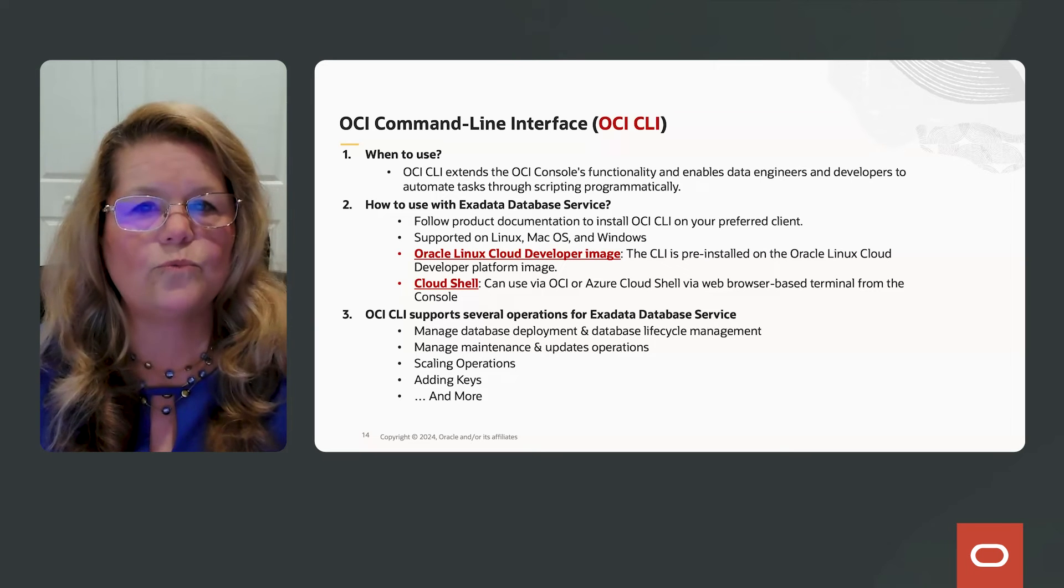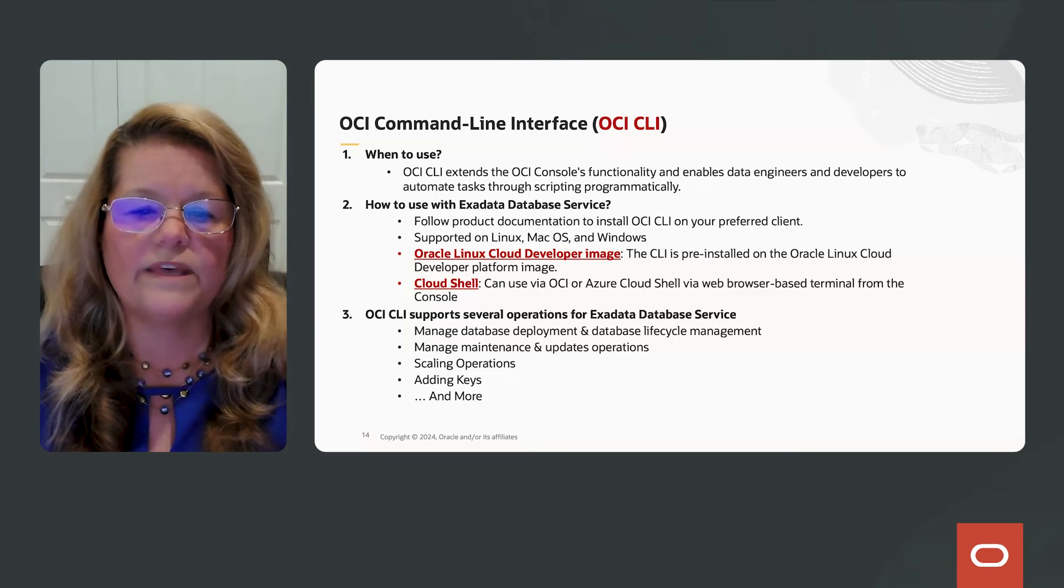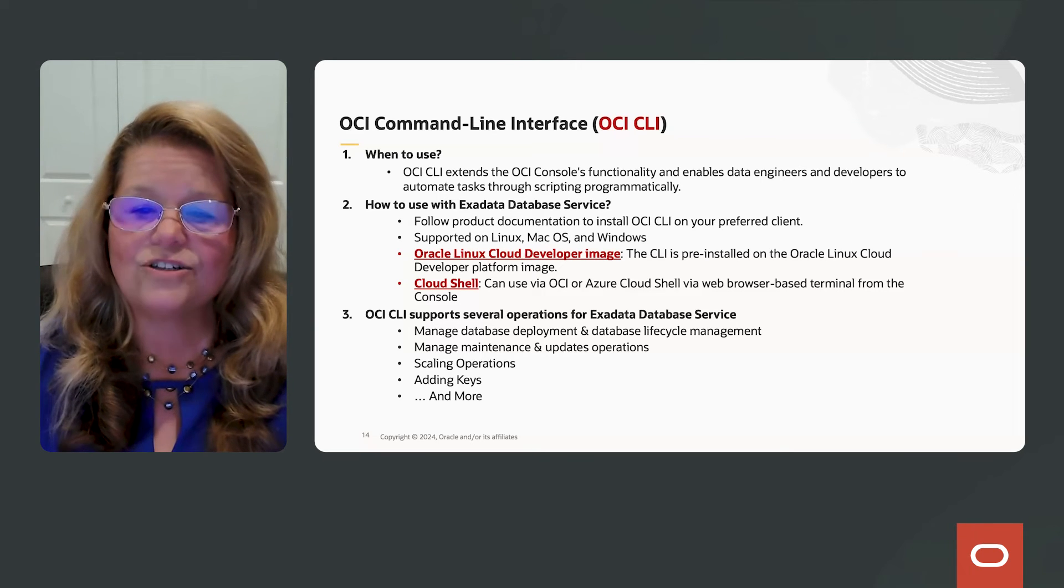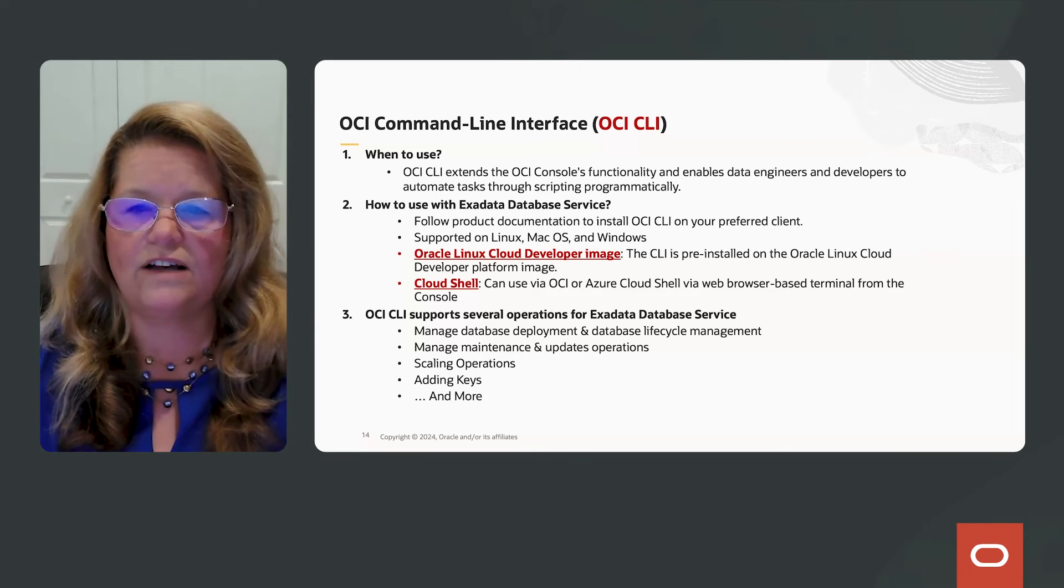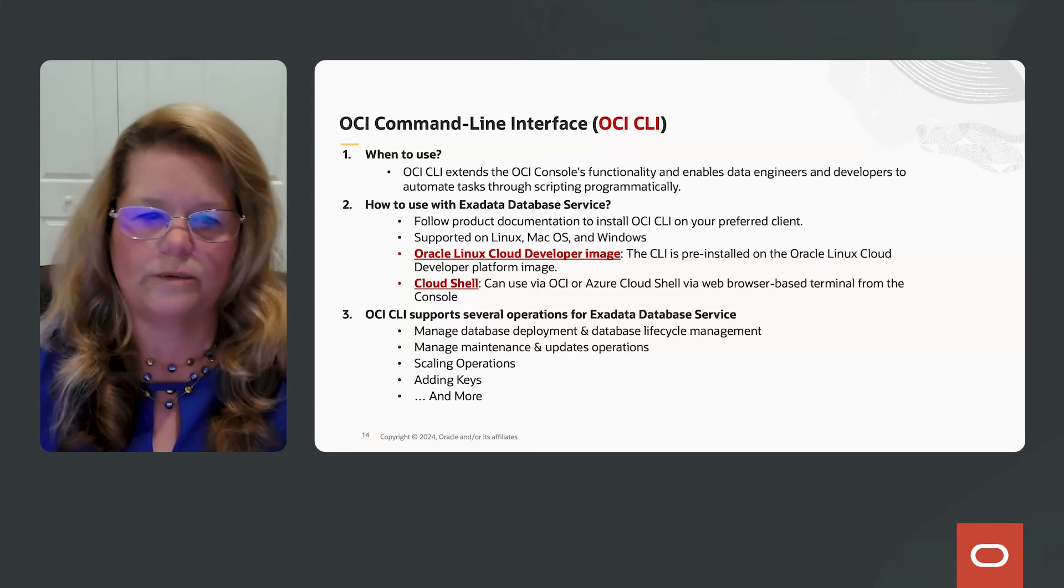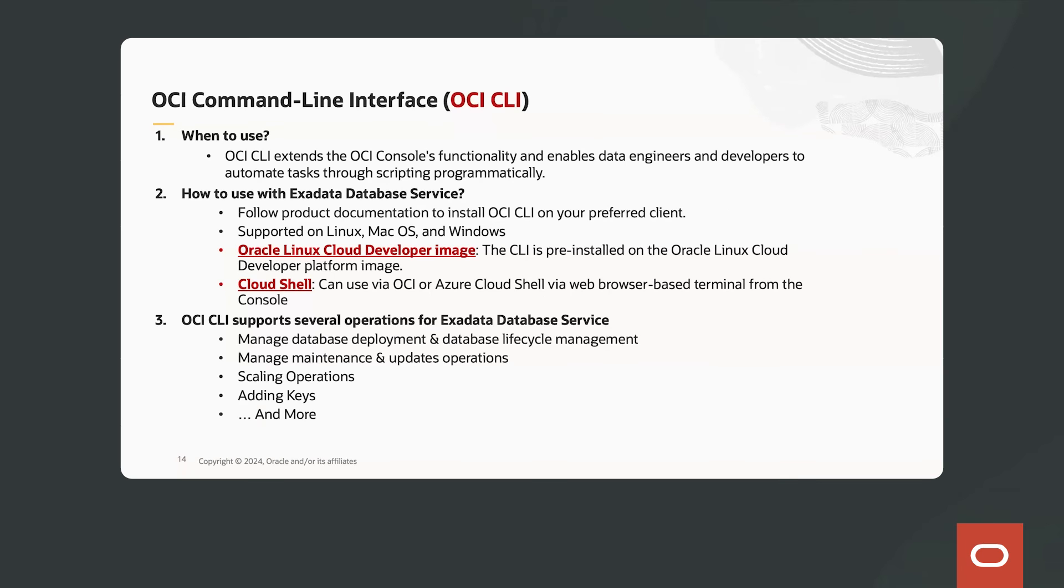Or you can run it from the OCI or Azure Cloud Shell via the web browser-based terminal. With the OCI CLI, it supports all the lifecycle management of your Exadata database service as well as database.